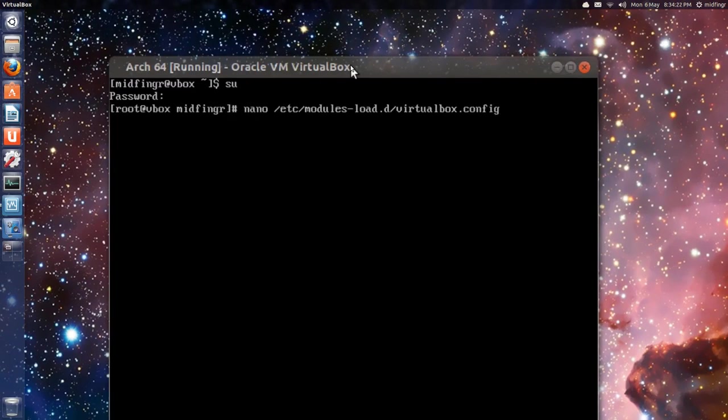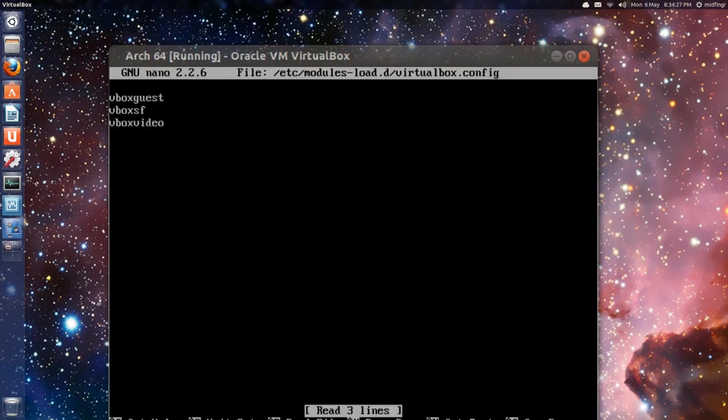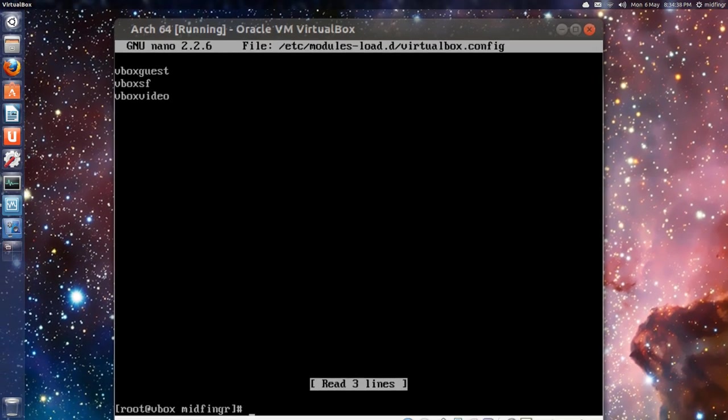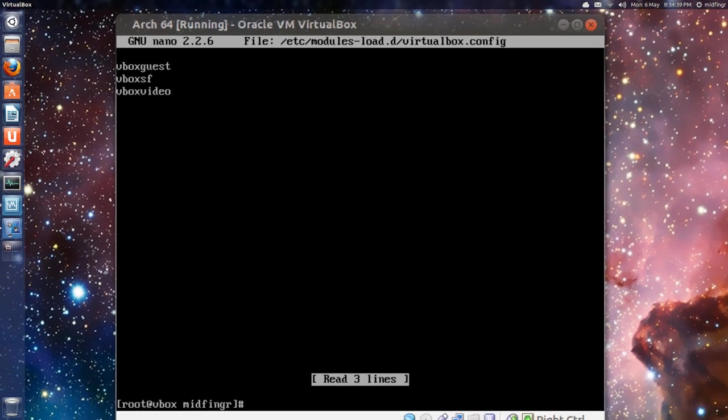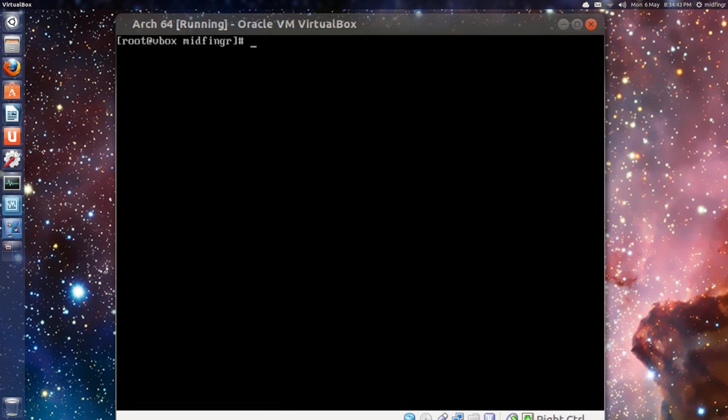Then I can arrow up. I made a mistake in the VirtualBox config file. I haven't rebooted yet. You have to change, I put VBox guest twice, it should be VBox video at the end. Make sure you have VBox video instead of VBox guest as the third entry. Then when you're done, you just type exit.